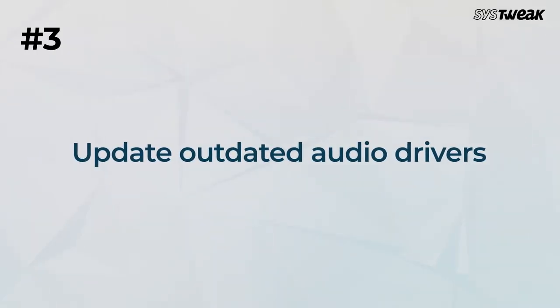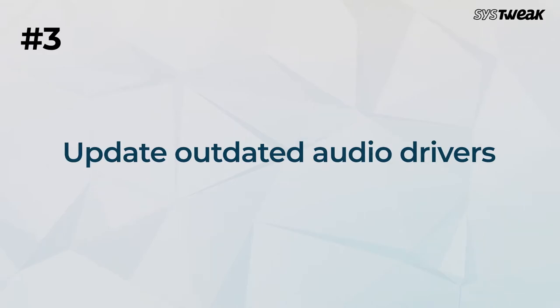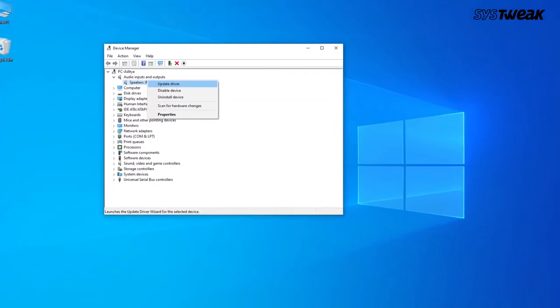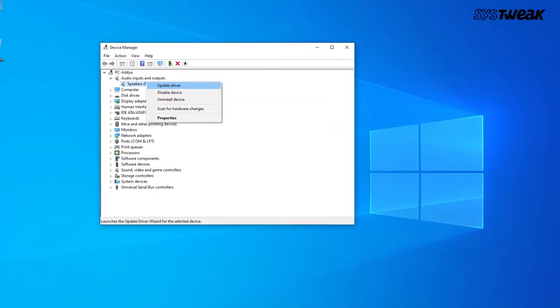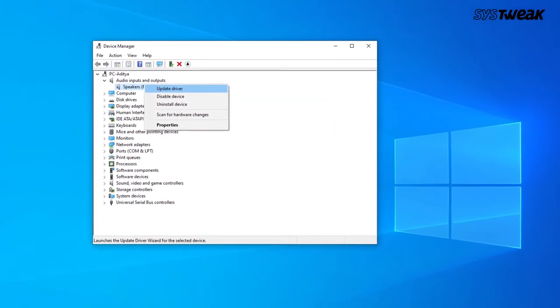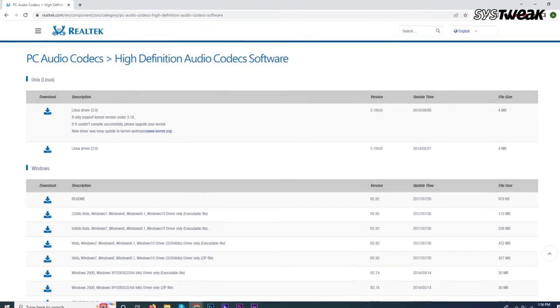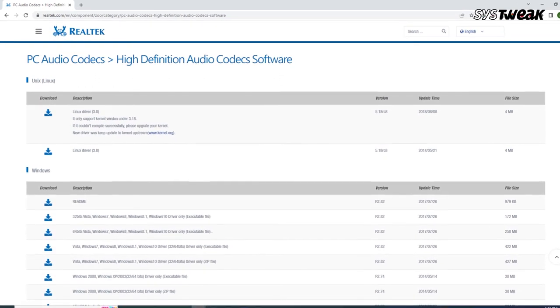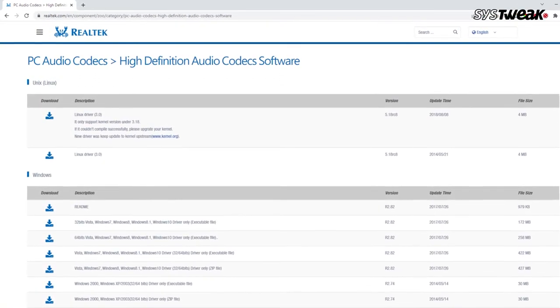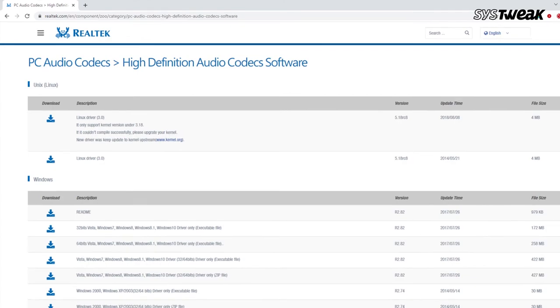Number 3. Update outdated audio drivers. One of the most powerful solutions is to update the outdated drivers that enable the system to work properly and support third-party devices. You will need to visit the manufacturer's website and download the correct driver compatible with your operating system for manual update.